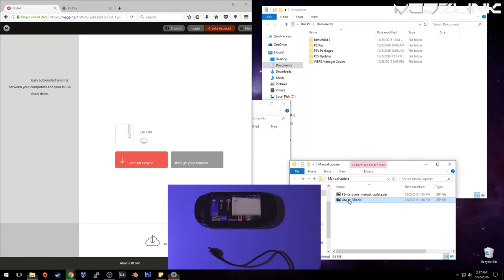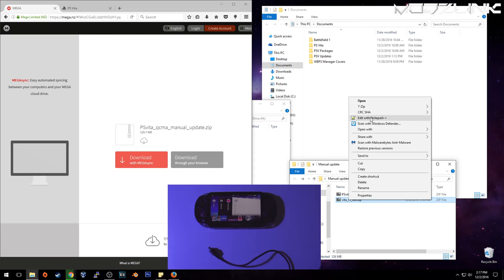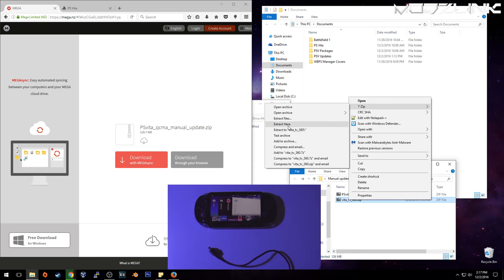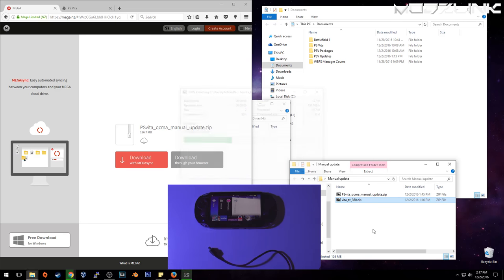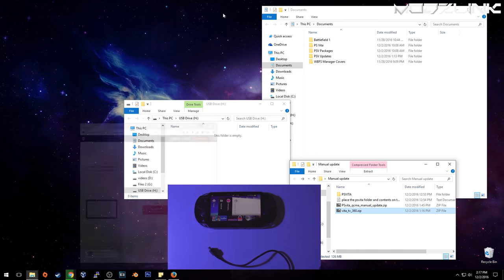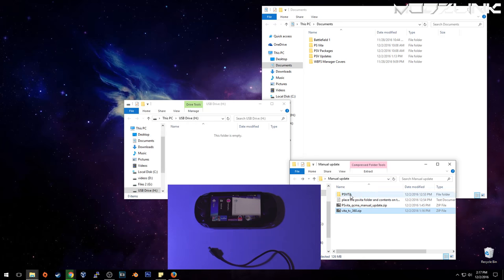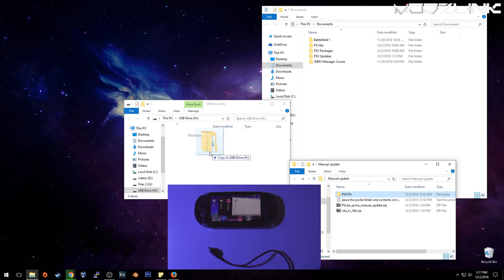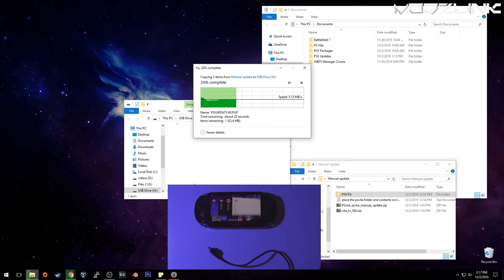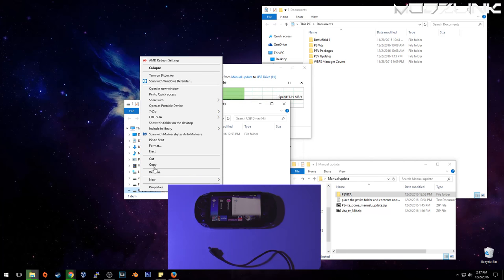Once you have it downloaded, go ahead and extract it. You will end up with these two files here. And all you need to do is grab this folder and drag it over to your flash drive. Once that's done transferring, you eject your flash drive.